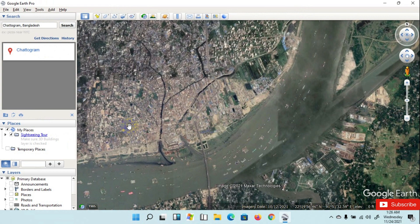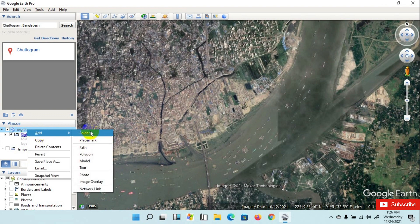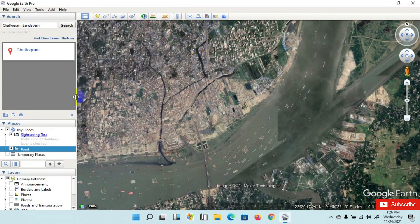Now we are creating four points for georeferencing. Go here and right click, then add, create a folder and name it as Point. Click OK.